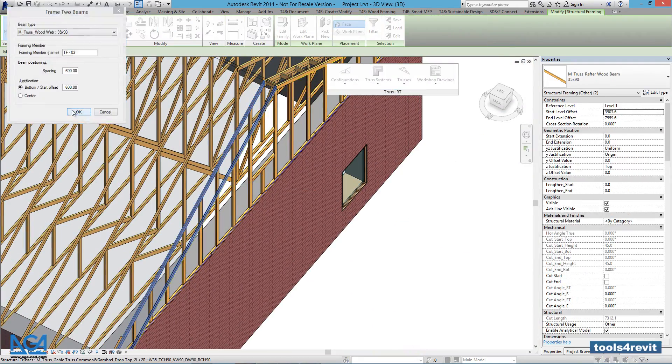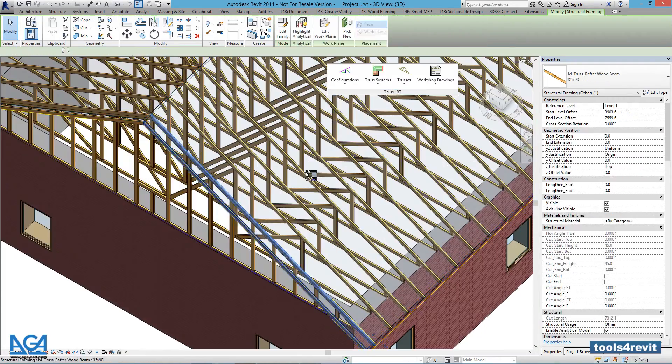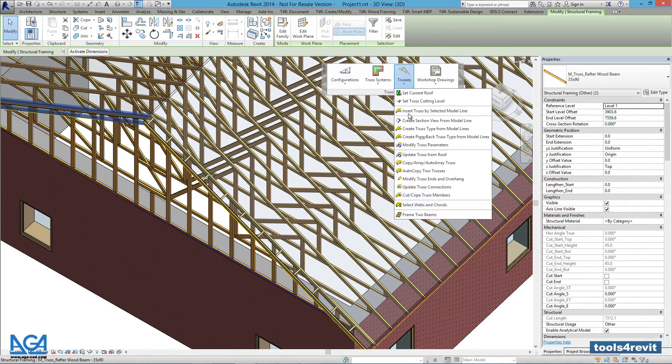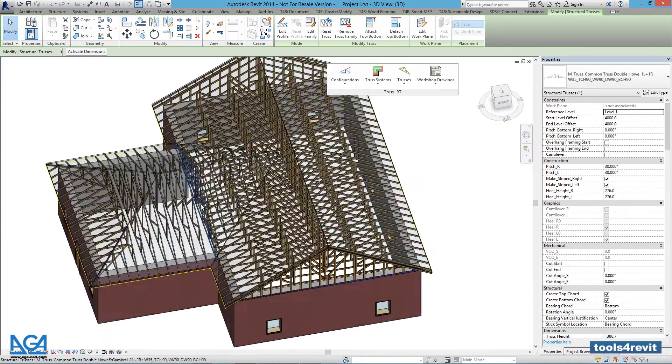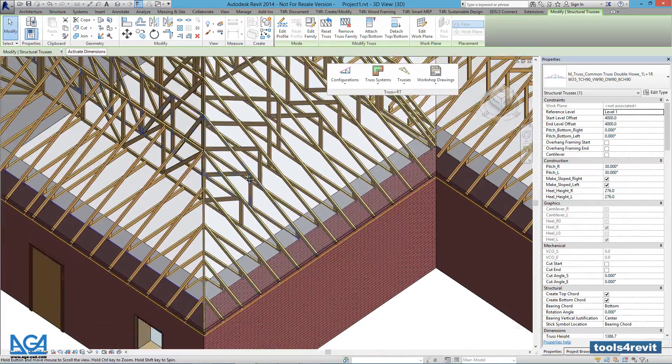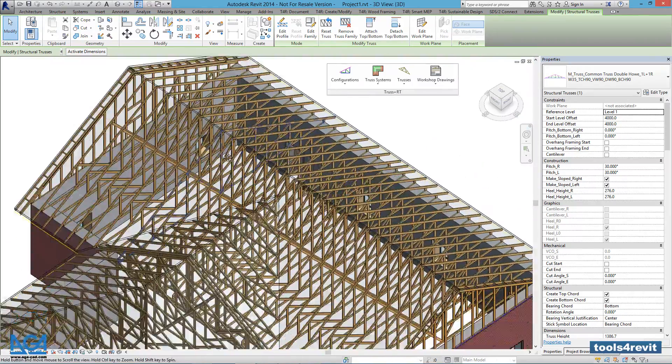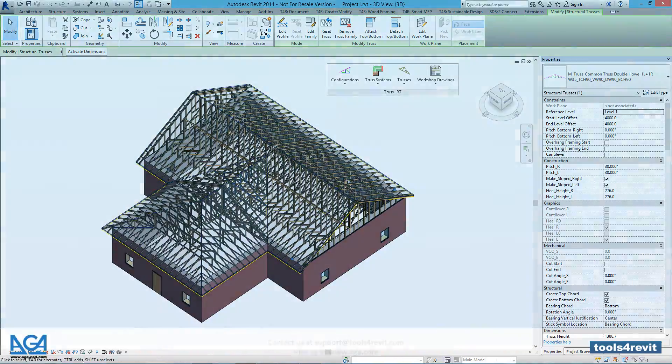To model these trusses took 14 minutes and 35 seconds. That's fast. So can you. Visit us at aga-cad.com to find out more about Truss Plus RT.